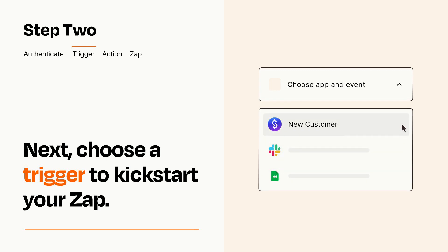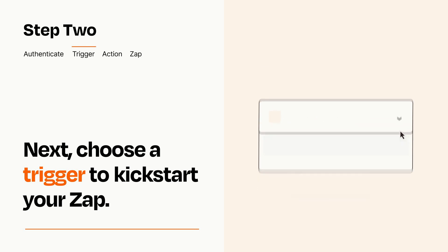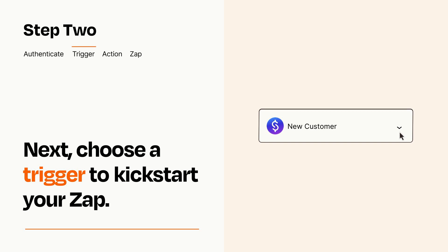When you set up this step, your Zap will pull in test data from your trigger app that you'll see later when setting up your action app.